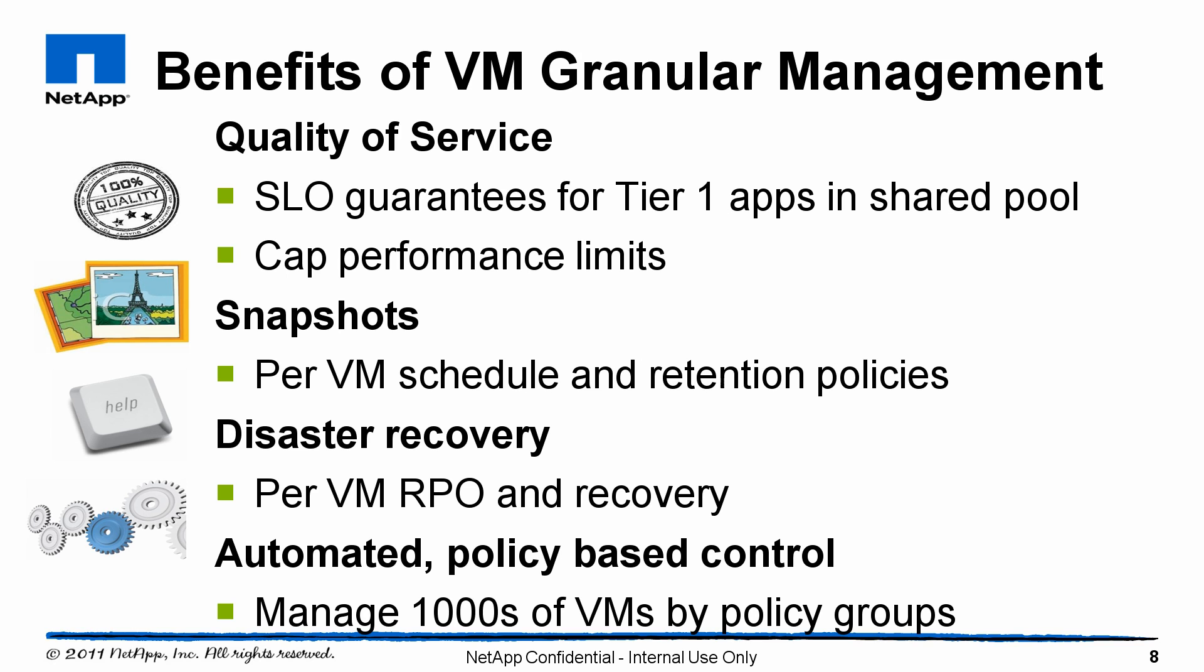In the future, we're working on technologies that will allow replication at a per-vDisk level. With thousands of objects in the infrastructure, it's very important that we make this simple to manage. We're working very closely with VMware to make it very easy to manage not only thousands of VMs, but tens of thousands of these virtual disk objects through storage-based policy management.